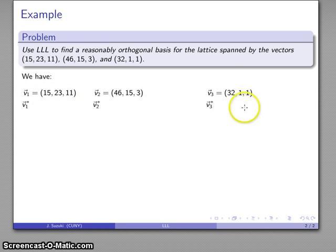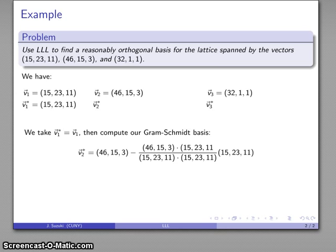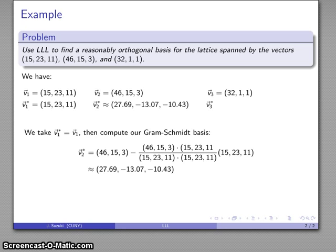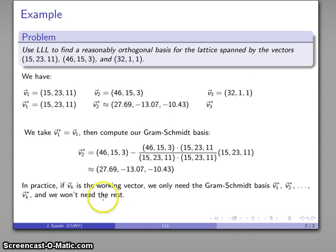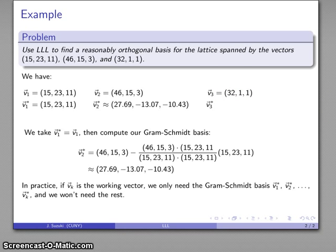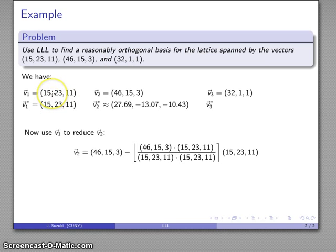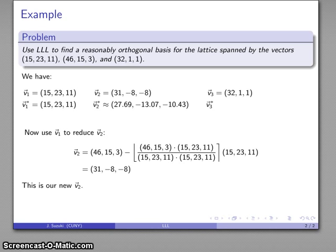I have below my basis vectors and the orthogonal basis produced by the Gram-Schmidt process. I'll start with my first vector as my first working vector, and I want to reduce V2, so I need to compute the Gram-Schmidt basis. In practice, if Vk is my working vector, I only need the Gram-Schmidt basis as far as the vector Vk star. So working with V2, I do need to calculate V2 star, but not the third vector. Using my first basis vector to reduce the second, I get (31, -8, -8) as my new V2 vector.